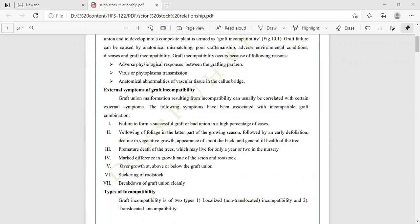Further symptoms include premature death of the tree, which may live for only one or two years in the nursery; marked difference in the growth rate of the scion and rootstock; overgrowth at or below the graft union; suckering of the rootstock where the rootstock produces suckers but the scion cannot produce new vegetative growth; and breakdown of the graft union cleanly.